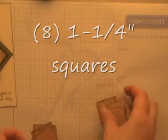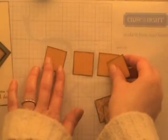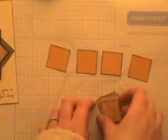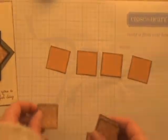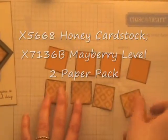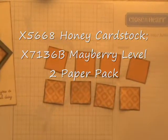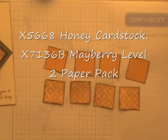So what you're going to need for this technique are, first of all, eight squares that measure one and one quarter by one and one quarter. And what I've done is four in the Honey cardstock and then four in our Darlene Mayberry BNT patterned paper.